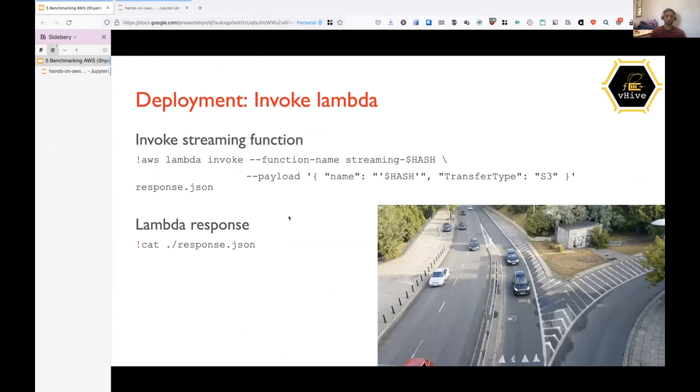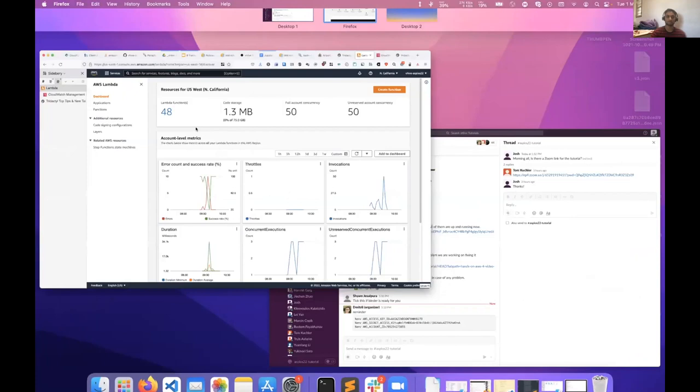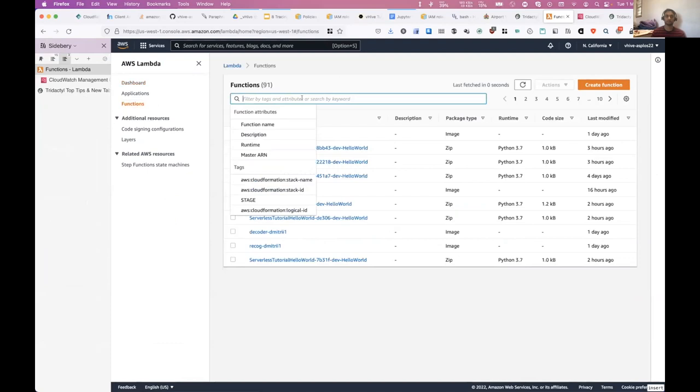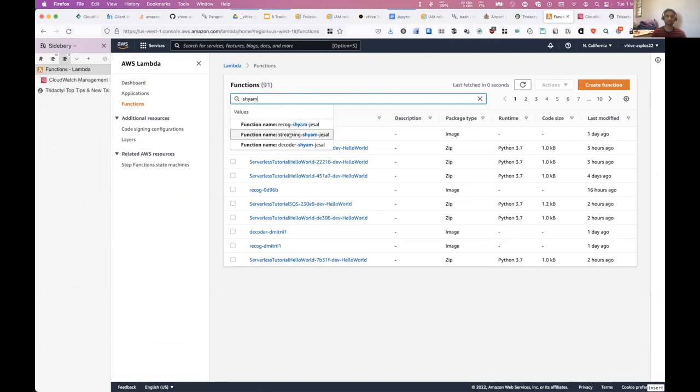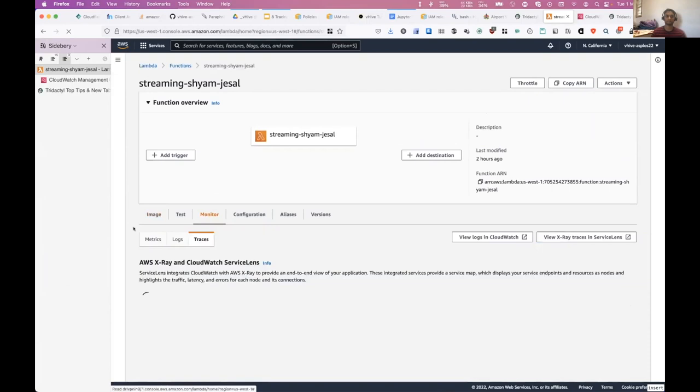So this is, so now we'll just look at the trace of the function. So this is a graph prepared by AWS. And as you can see, the streaming function invoked the decoder function, which in turn invoked the recognition function. Now we'll go to AWS console and then watch these traces. If you go to AWS console in the Lambda section, you have the list of functions. So I'll open that and then go to my function. The streaming one, because that is the first function. So now from here, you have to go to monitor. And then this contains metrics, logs and traces. So we will go to the traces one.